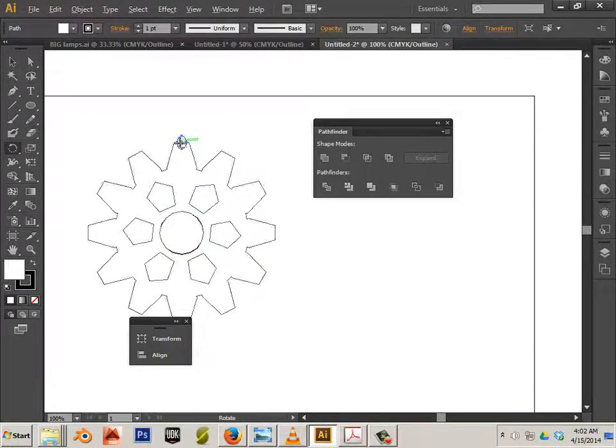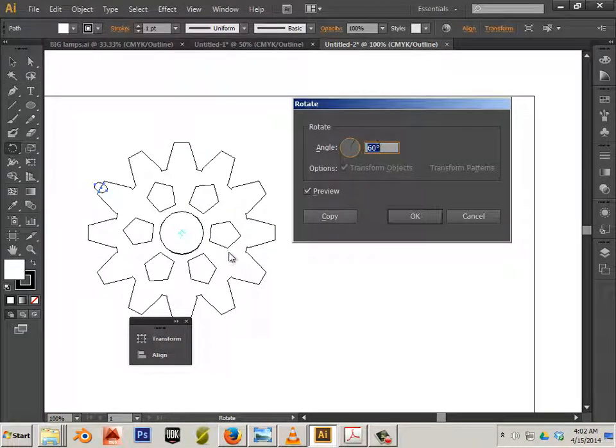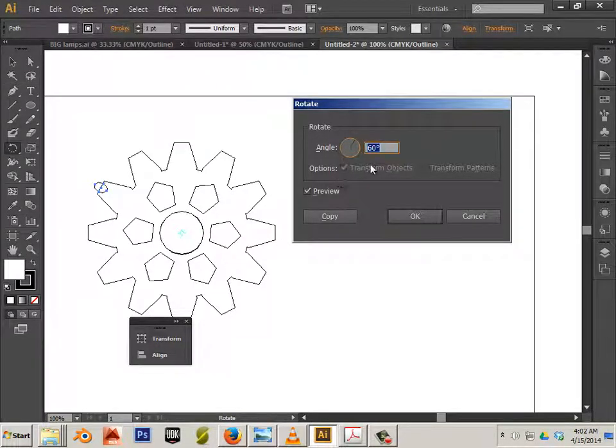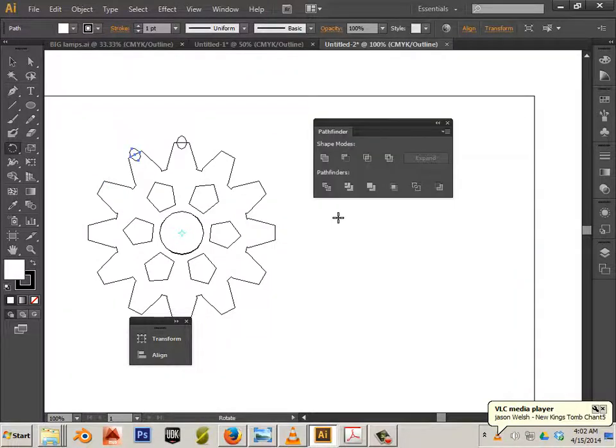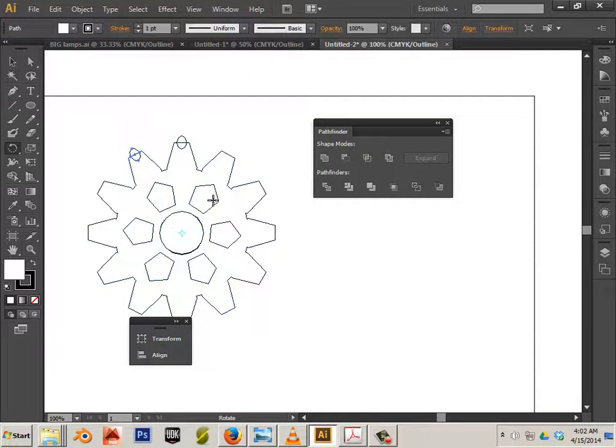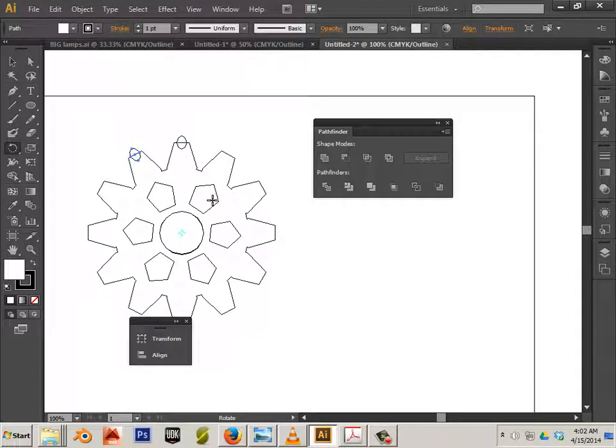So alt click and drag now to the center of that new sphere. I'll type in 30 to match the first profile. And control D.